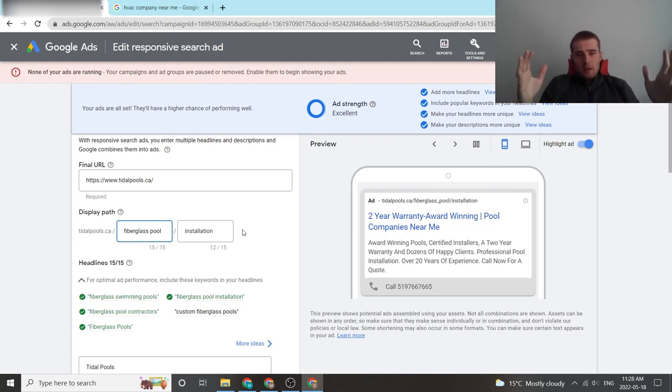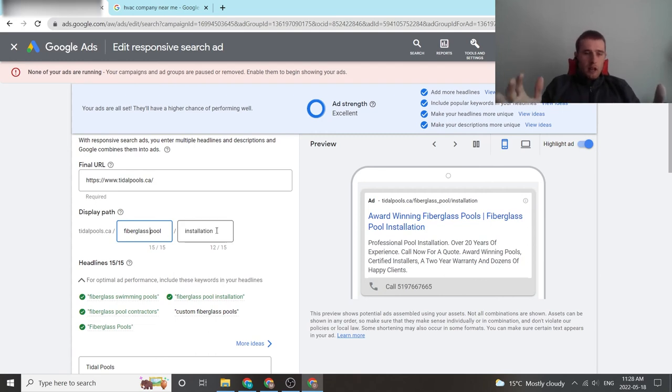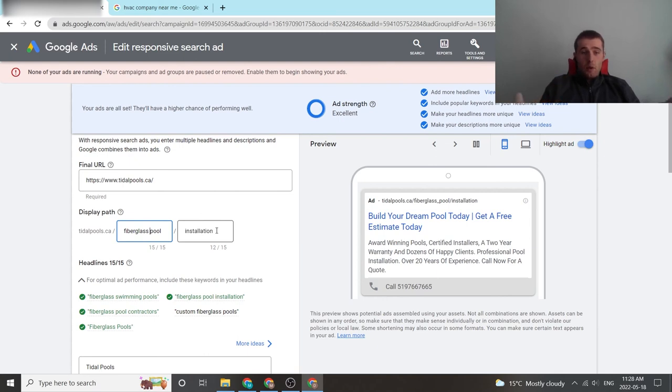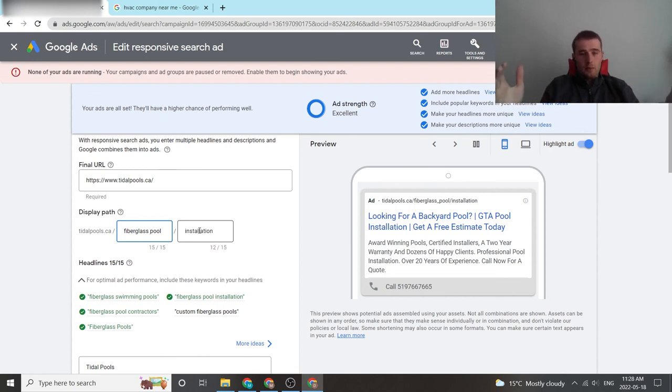So this has been display URLs. They're pretty easy to change. I would recommend making sure your URL is really relevant to the customer. So if you're targeting a keyword like fiberglass swimming pools, put fiberglass swimming pools and make it really relatable to the customer's problem.